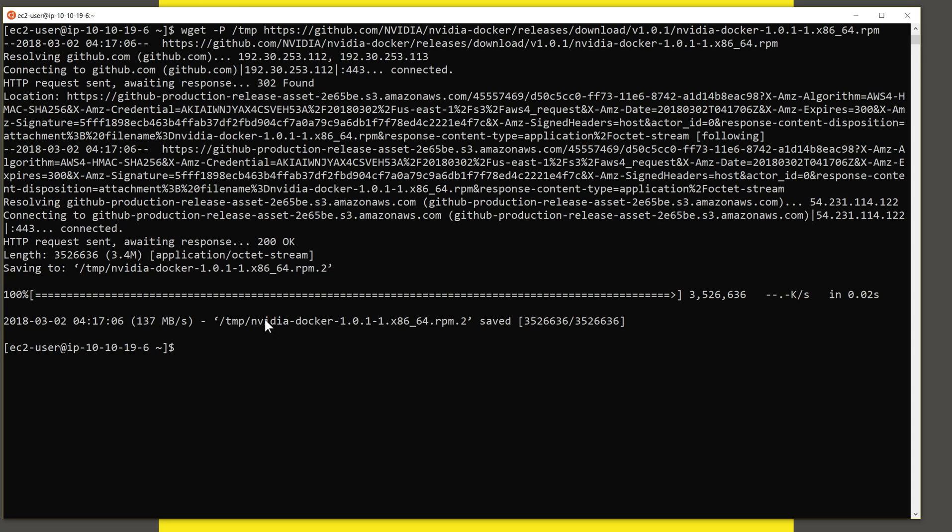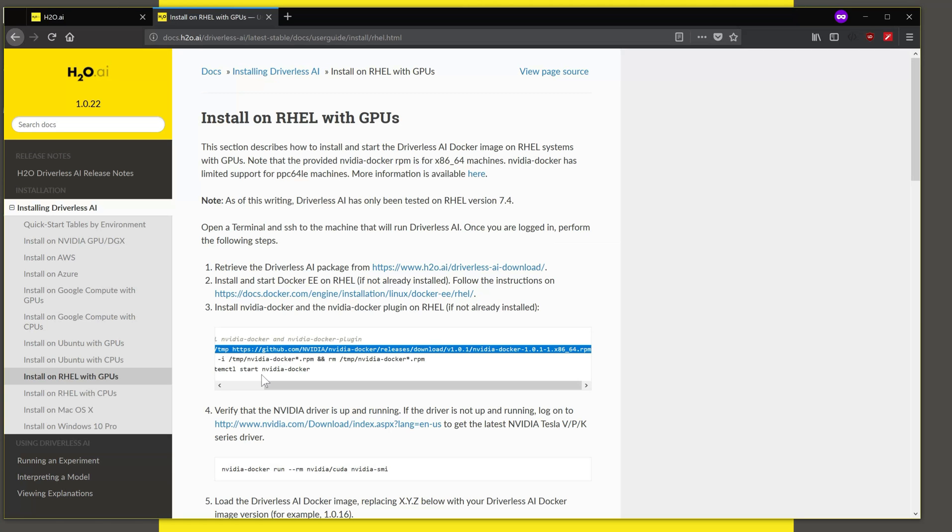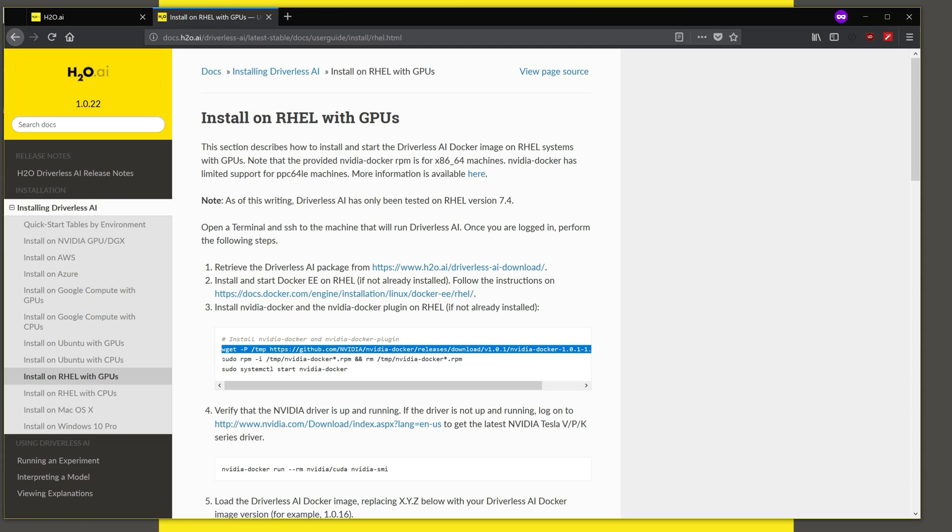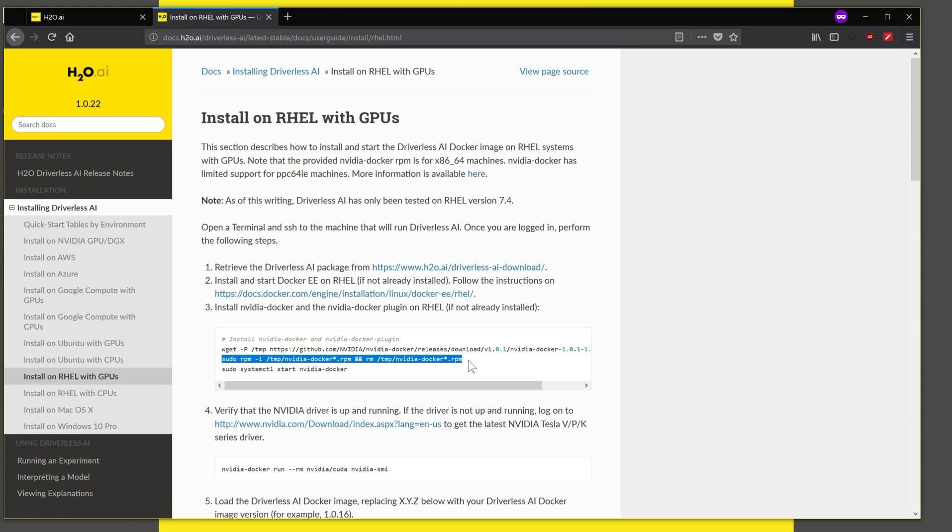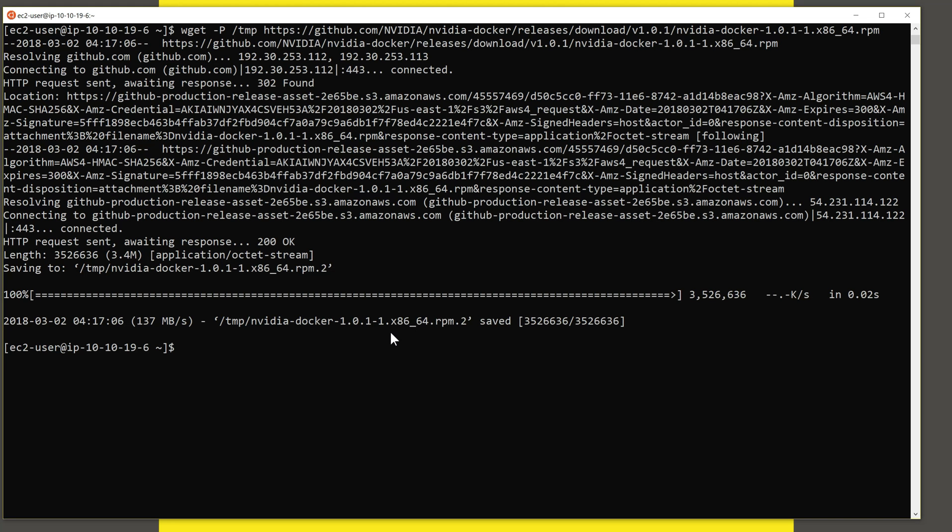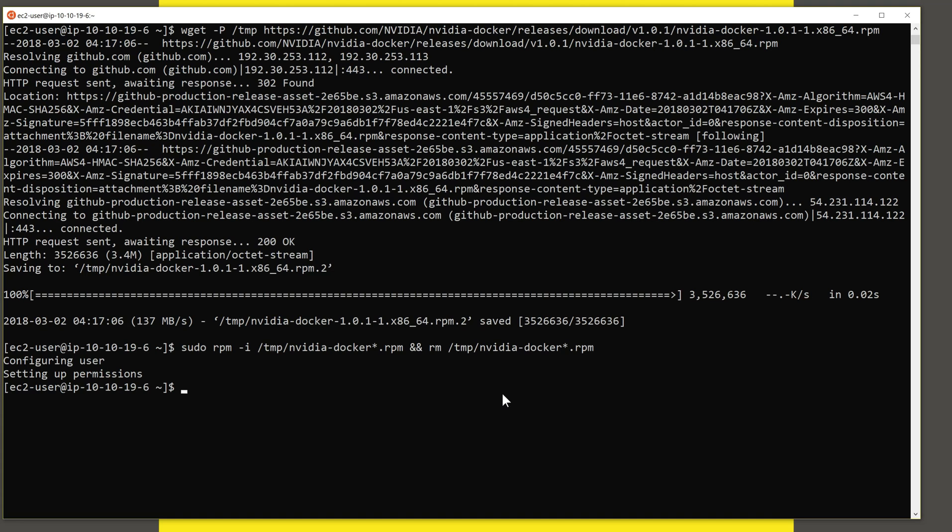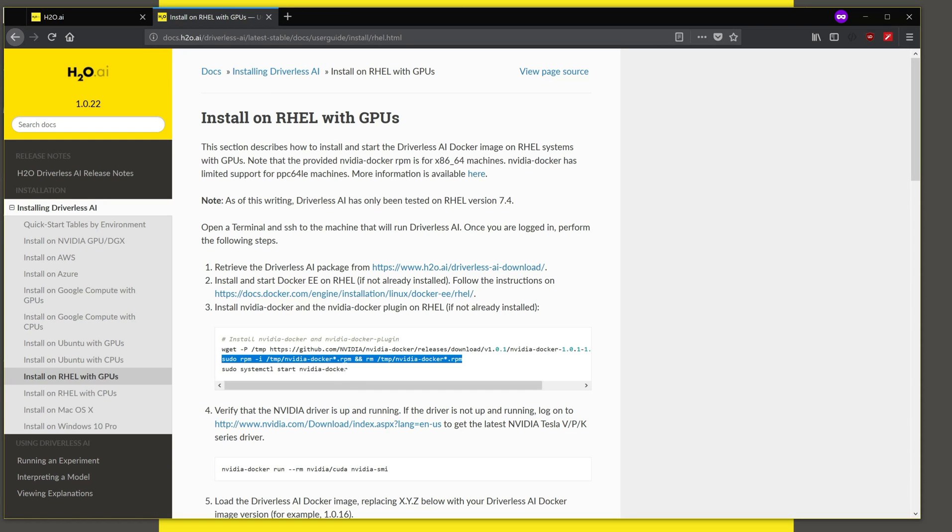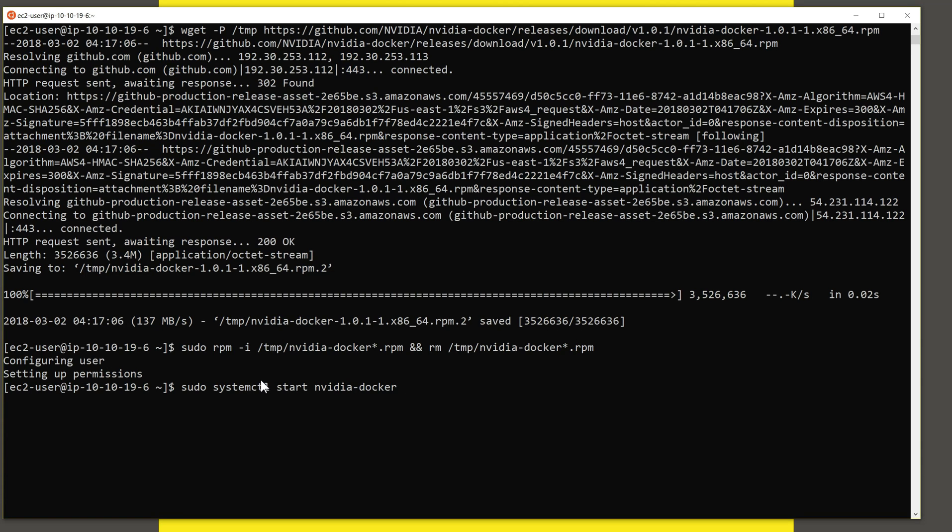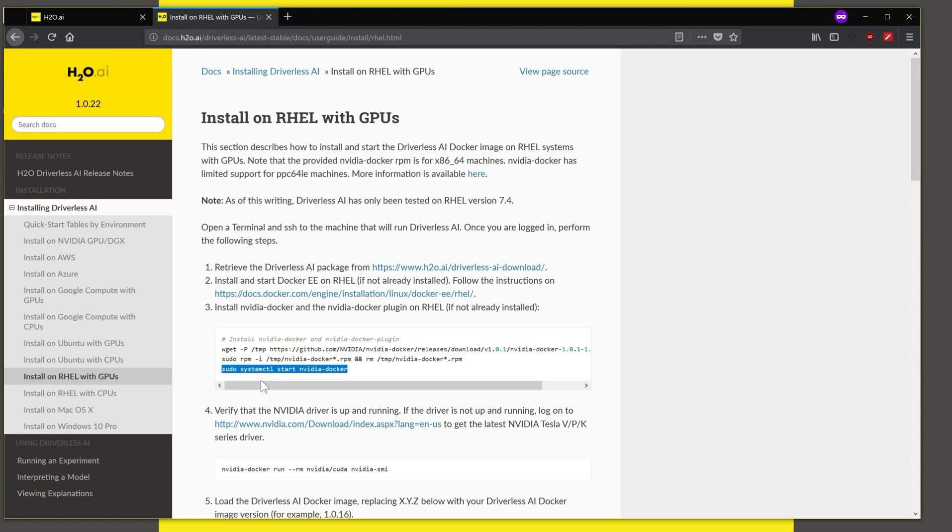What this does is download the NVIDIA Docker plugin from GitHub.com. So this has been saved in the temp folder. We go back here. The next step is to install the RPM, which is the package. So let's do this. And this has now set up the users and permissions for running NVIDIA Docker. And the third step is to start the NVIDIA Docker service.